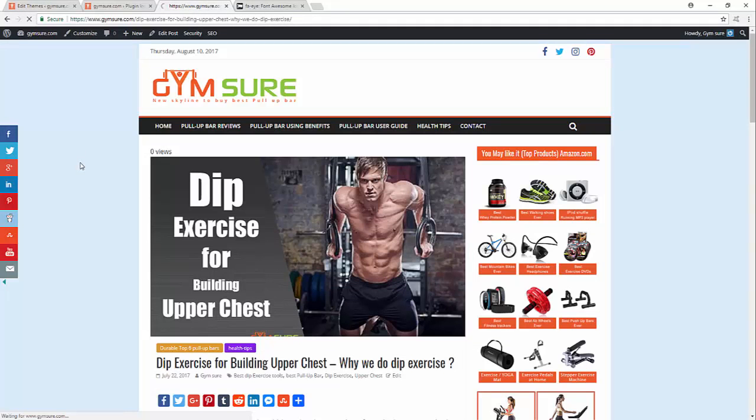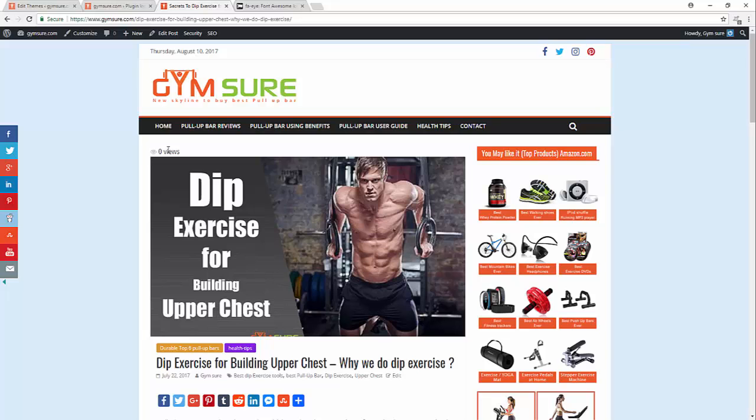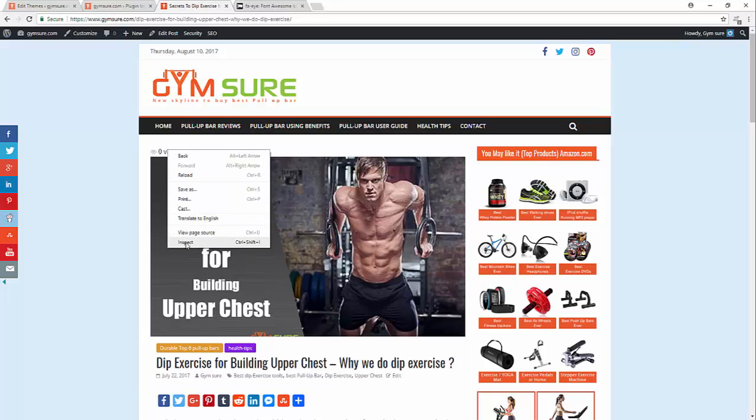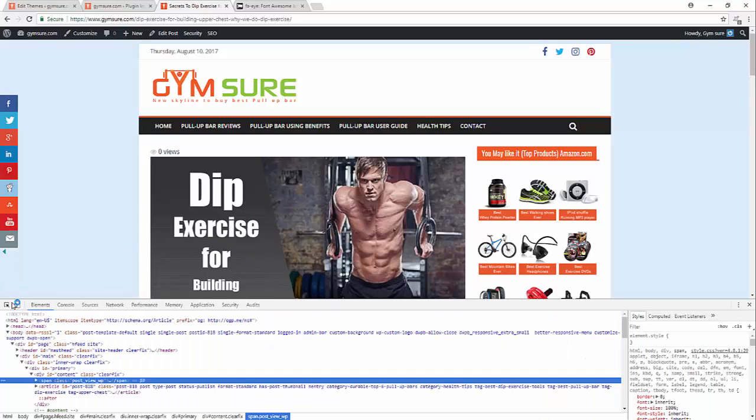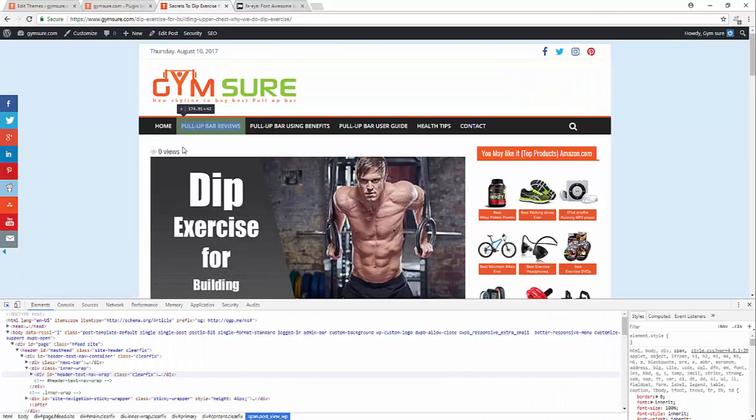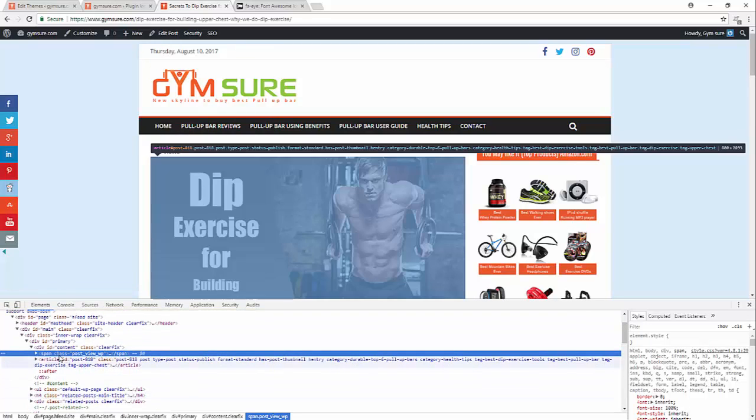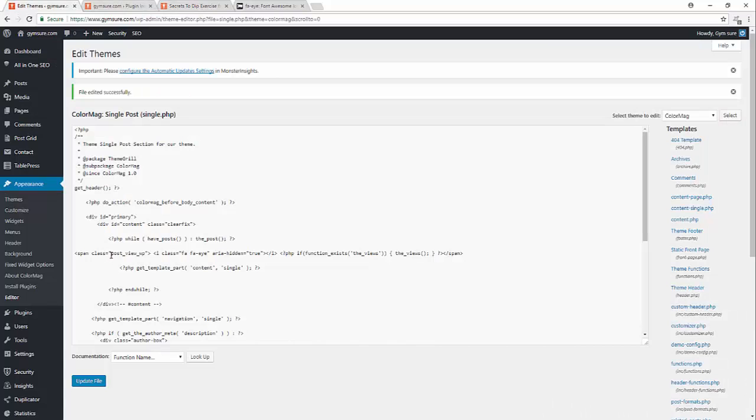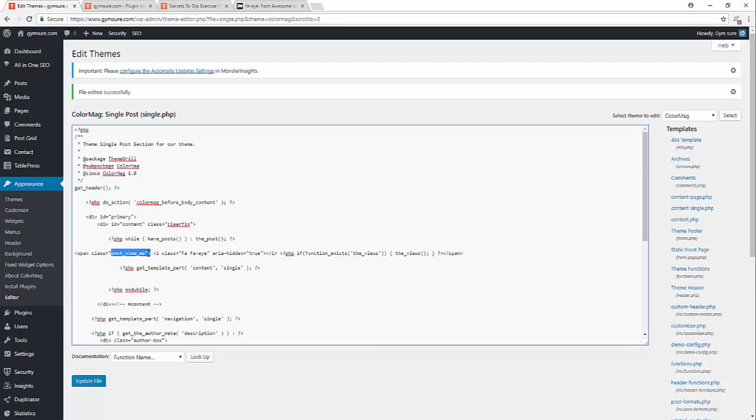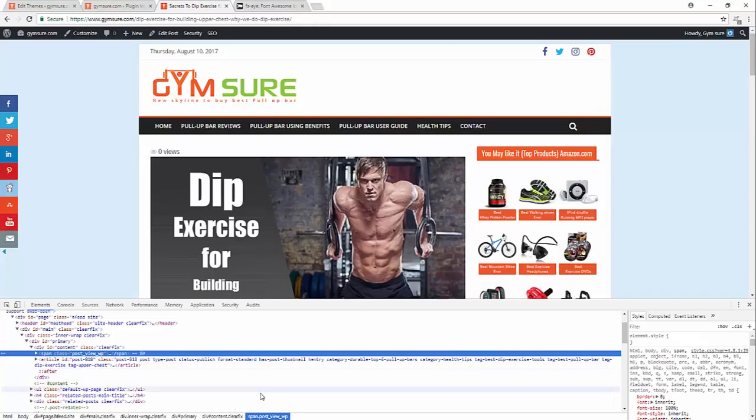Let's refresh. Okay, you can see here the eye icon. Let's write some CSS. I will go inspect element and target this. Yes, you can see here span class post view WP. This is the class I will write CSS.